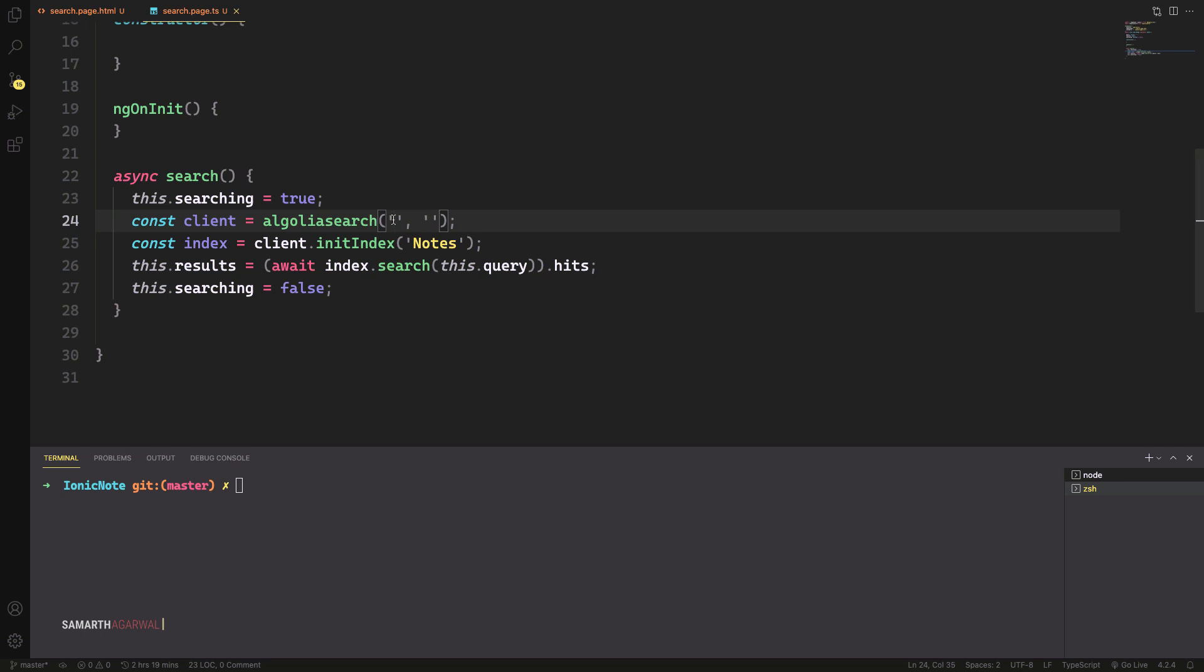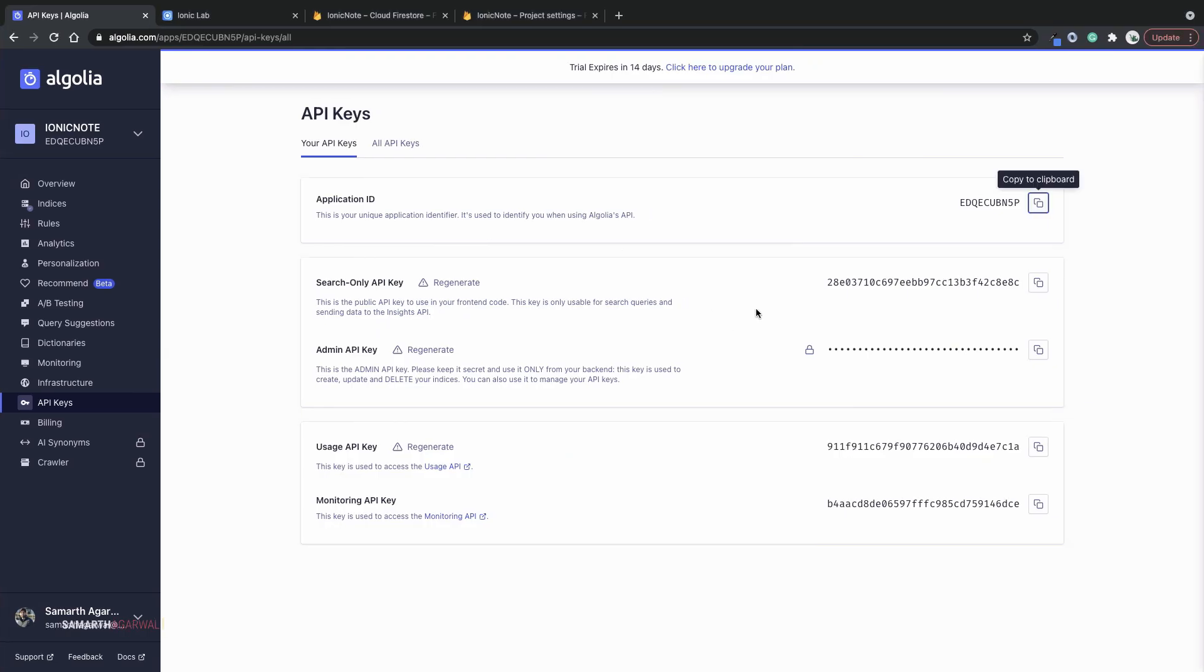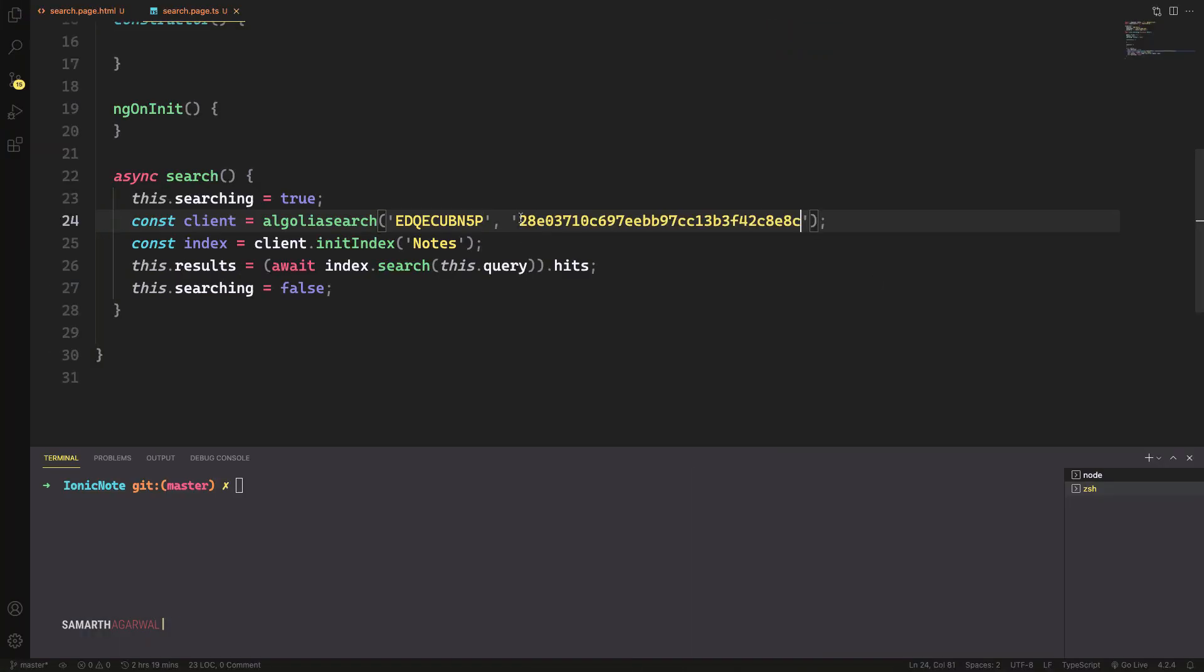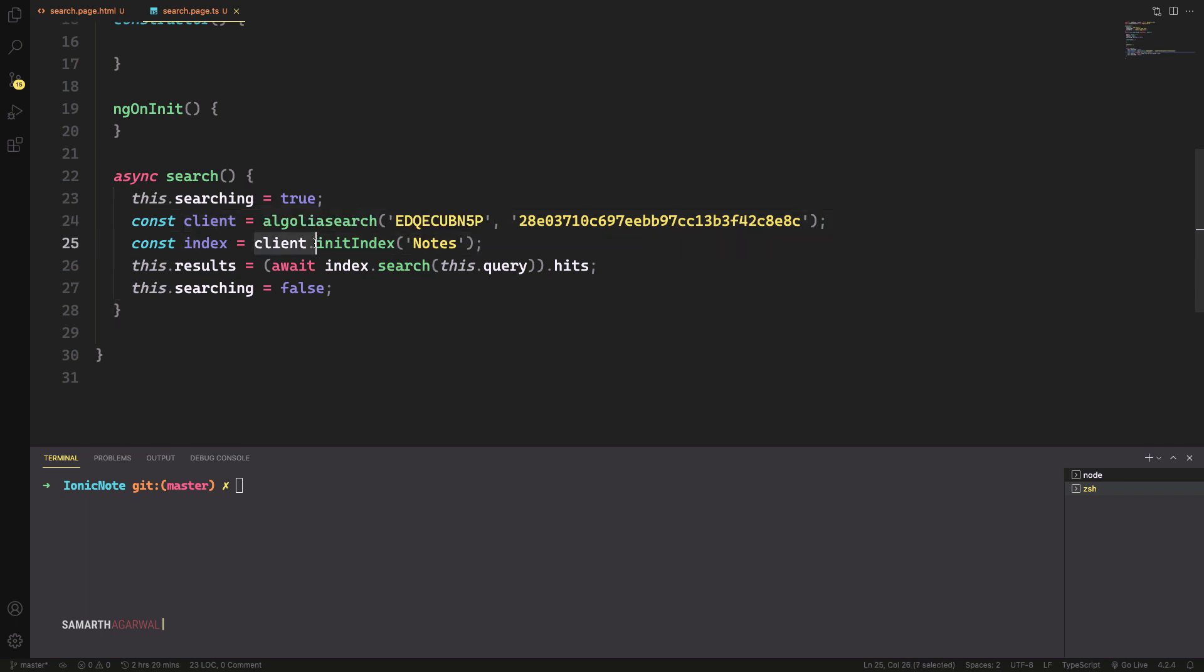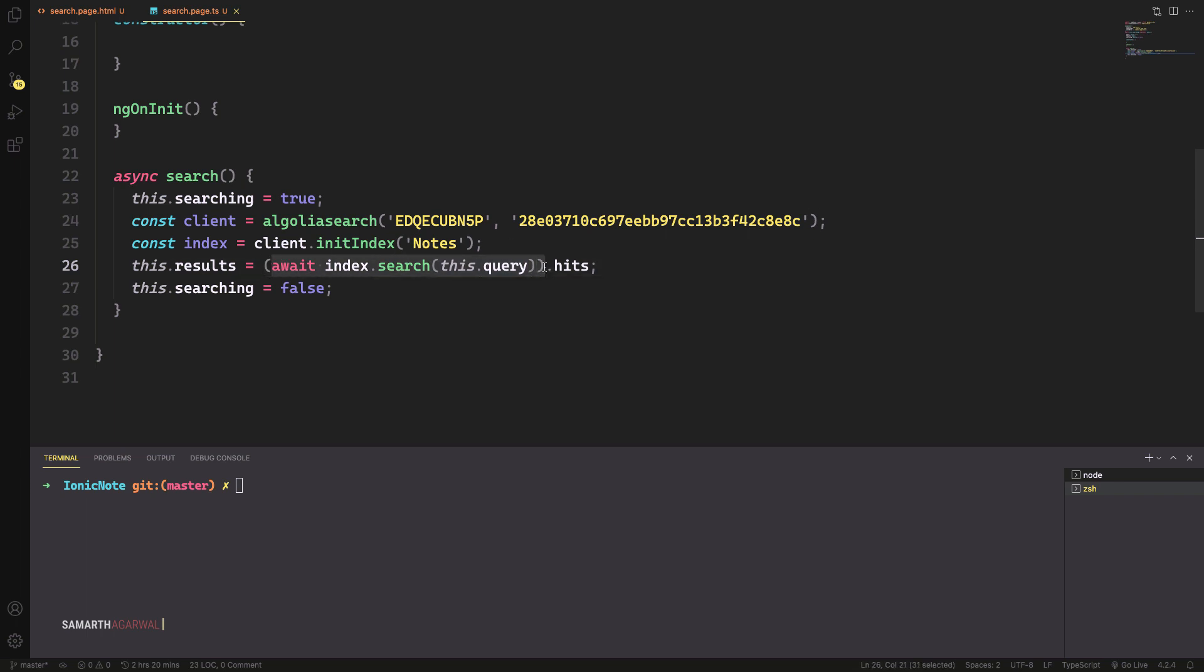I'll just bring in my app ID and my search key from Algolia's API key section. Now I have both the keys in place. I'll use this client object and initialize the index notes, which means that I want to execute all my search queries on the notes index. Then I'll use this index object, call the search function and pass in the query, which is the text that the user is typing into search. And this returns a promise that I'll unwrap using the await keyword and extract the hits property. The hits property actually is an array and it contains the results, which I will be displaying to the user.